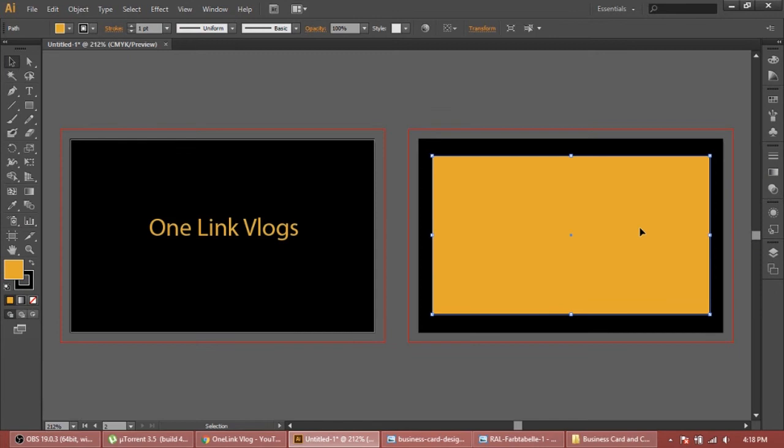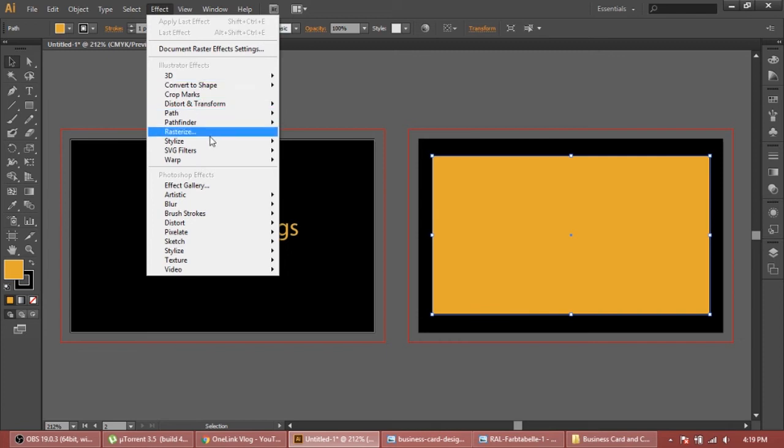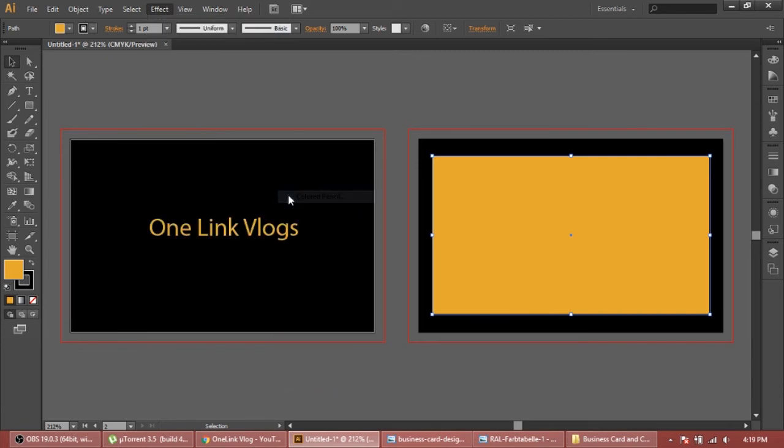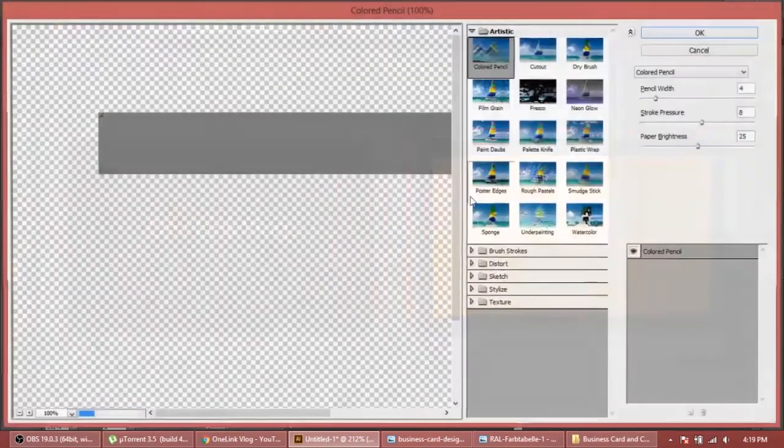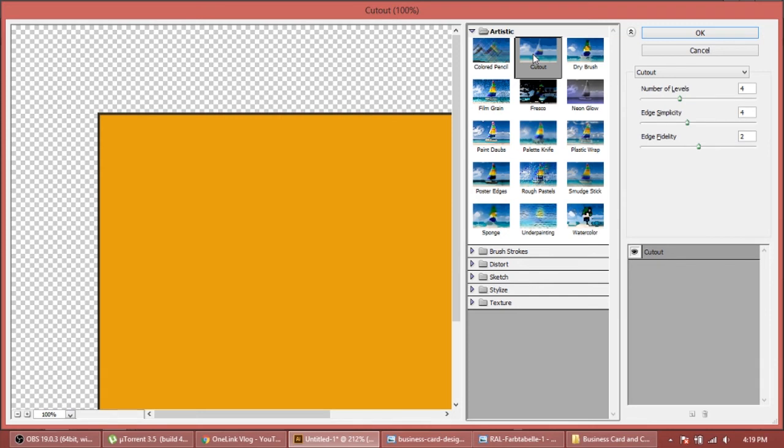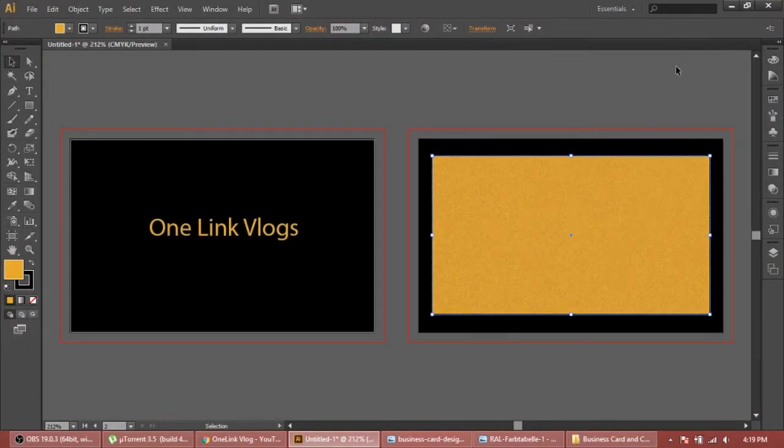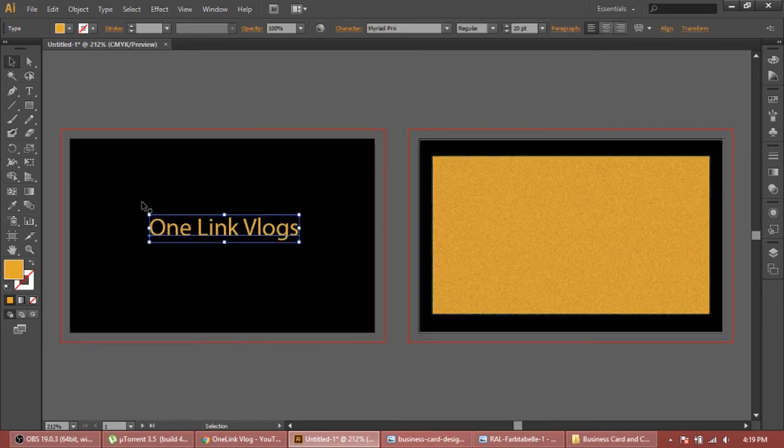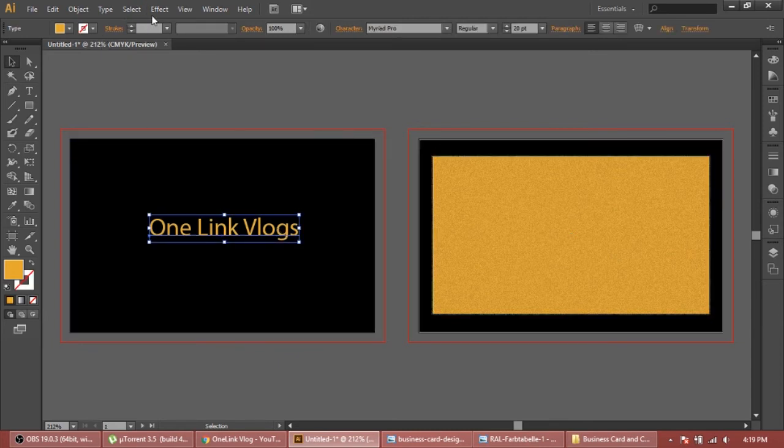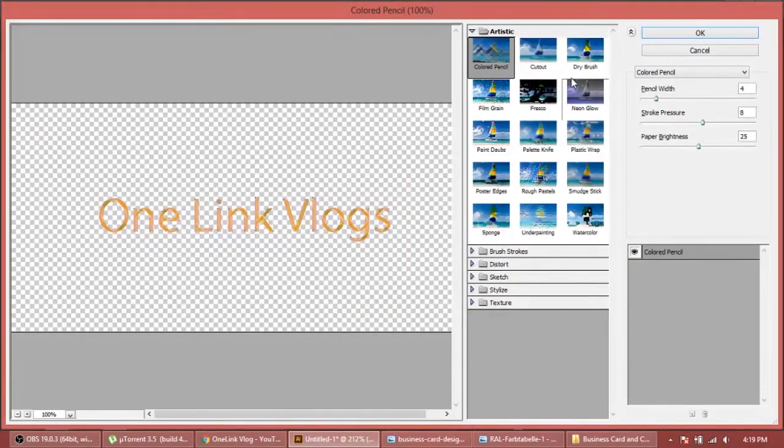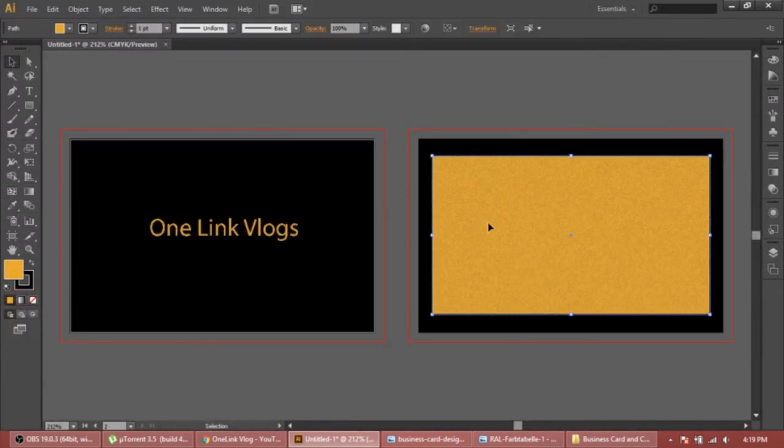Now this is our gold color. The main thing is we have to make it look like gold plated. So what we'll do is we will select our area, we'll go here in Effect, go down to Artistic and select Film Grain. Now it looks like a gold plated. Again for this we're gonna add effects - Artistic, we're gonna select Film Grain. Now it looks like a gold plated card.